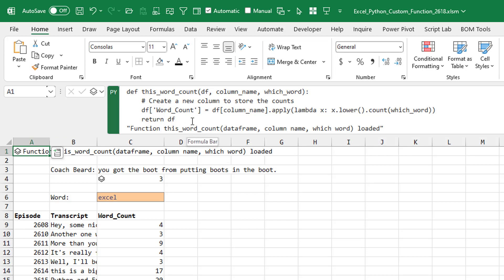All right. And the function itself actually ends here with return df. If I just had that in cell A1, I'm not sure that we would get anything. It would just be a zero or a blank.